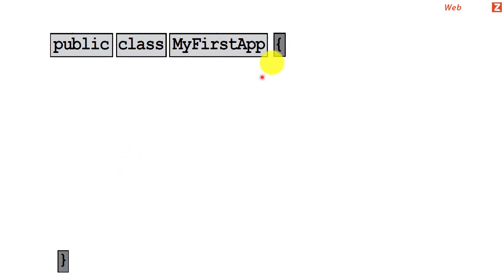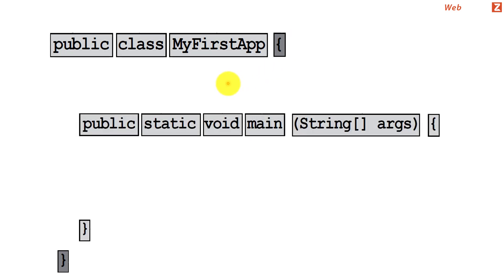So inside this class braces, inside the body of the class we write methods. In our example we wrote a main method and the main method or any other method has its own body, and inside the body of the method is where we write our instructions.